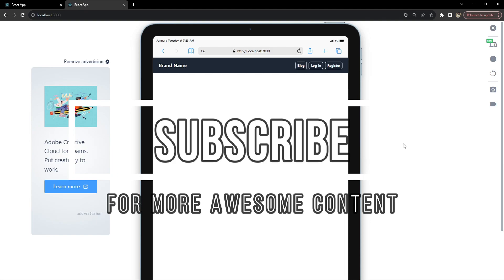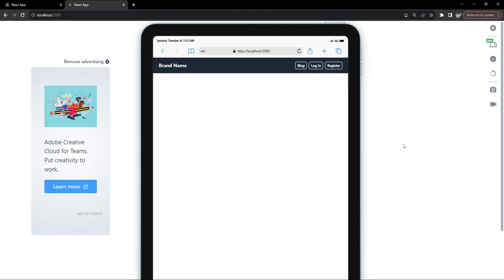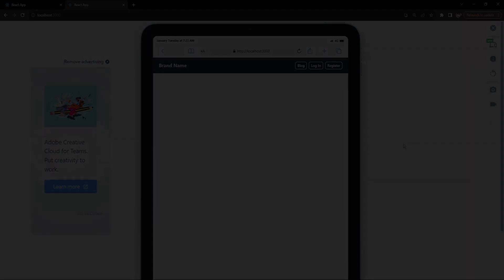This is how you can build a responsive navigation header in a pretty easy way using React and Tailwind CSS. I hope you found this tutorial helpful and it added value to your web development journey. If you enjoyed this video and learned something new, please consider subscribing to the channel — it really supports me and helps me bring more content like this. Thanks for watching and as always, keep coding and stay curious.